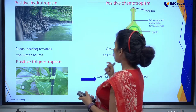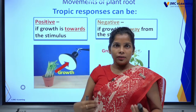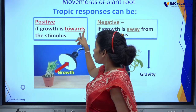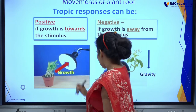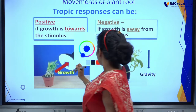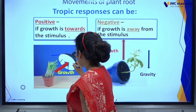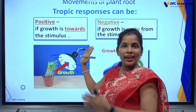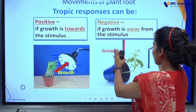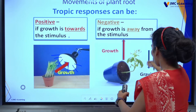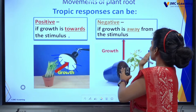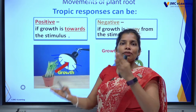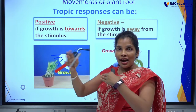Movements of plant roots: if growth is towards the stimulus — such as light — we consider it positive. If growth is away from the stimulus — such as gravity being downward — we consider it negative. Now you have good knowledge about positive and negative plant movements.